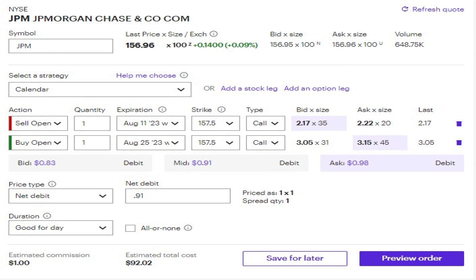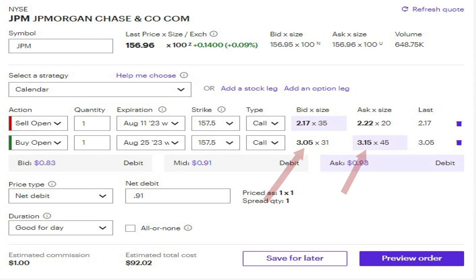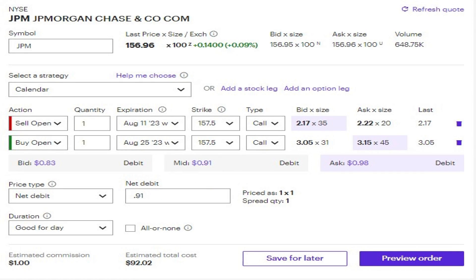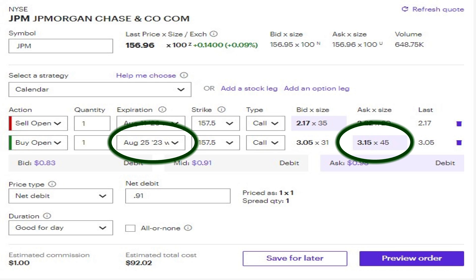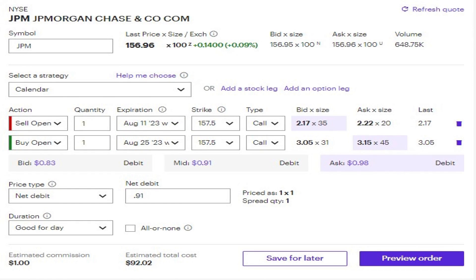And the one that I'm buying is going to be somewhere between $305 and $315 per share for 100 shares of a contract. So in total, this position will probably open with a debit of around $0.91 per share, so a total debit of right around $92. To review, I'm selling an August 11th call at a price of right around $2.20, and I'm also buying an August 25th call for right around $3.10 a share. So my total cost to open this position is going to be right around $92.